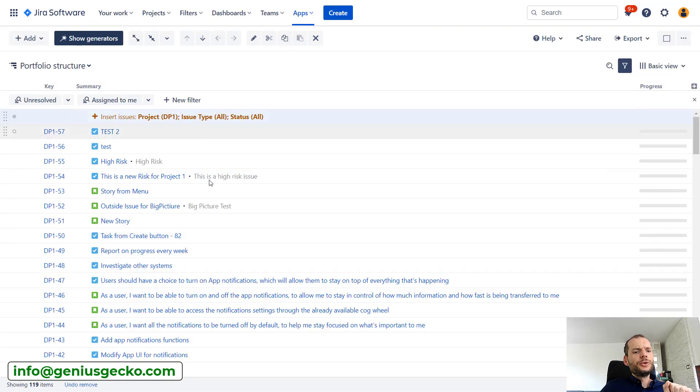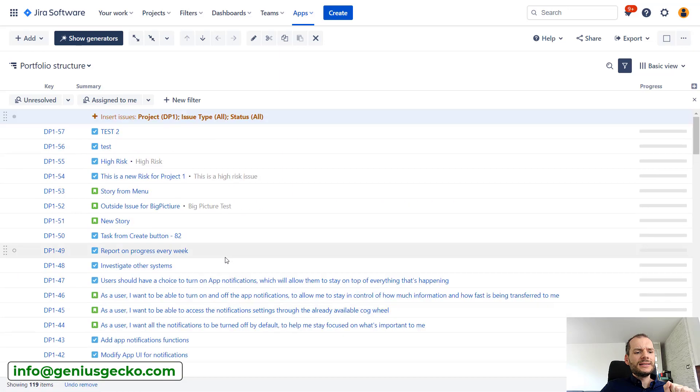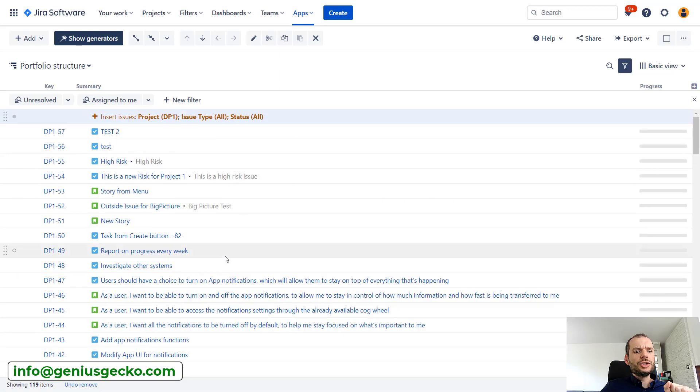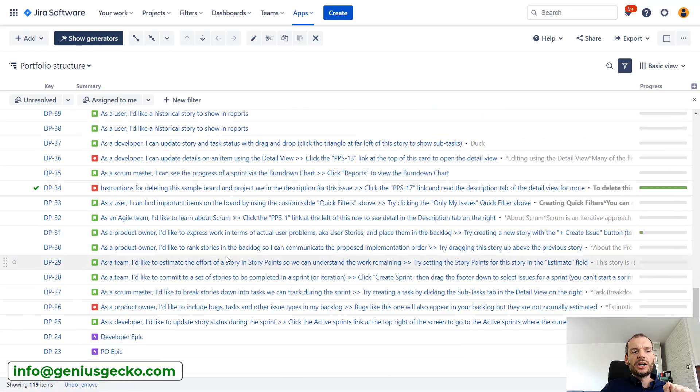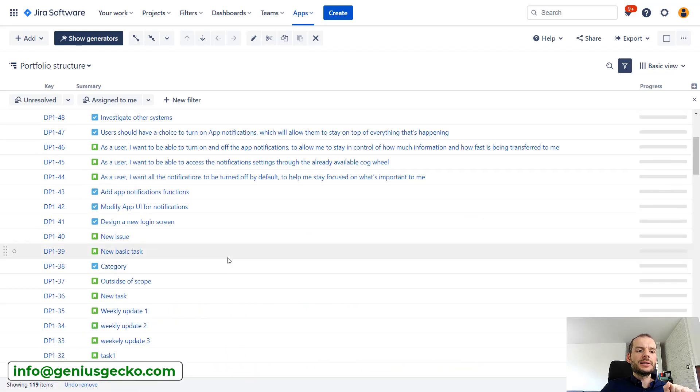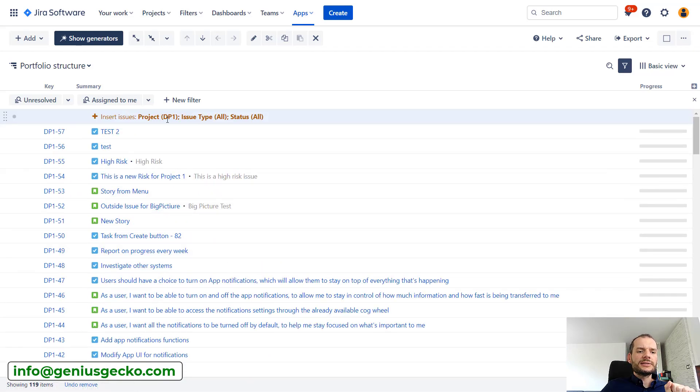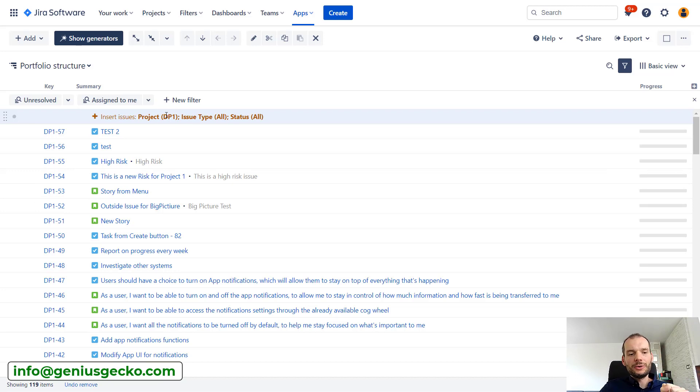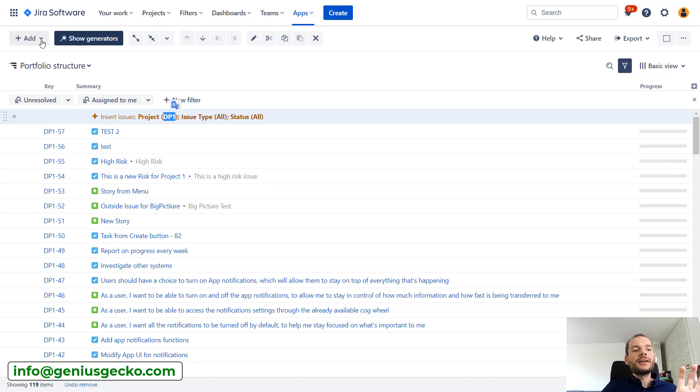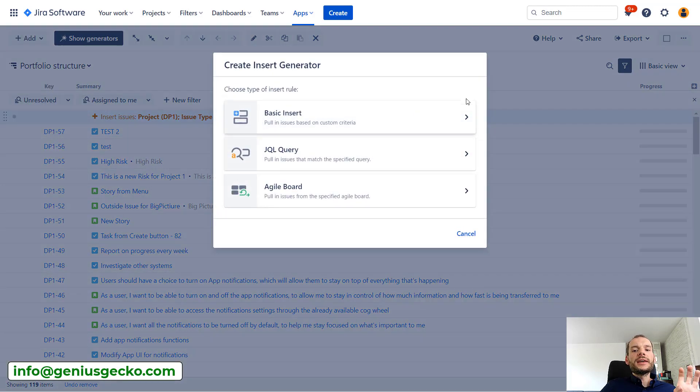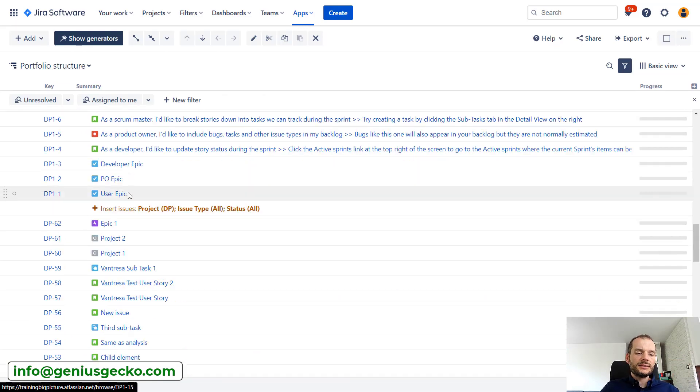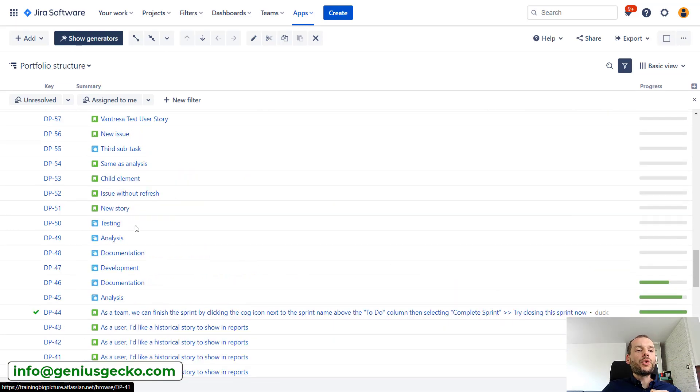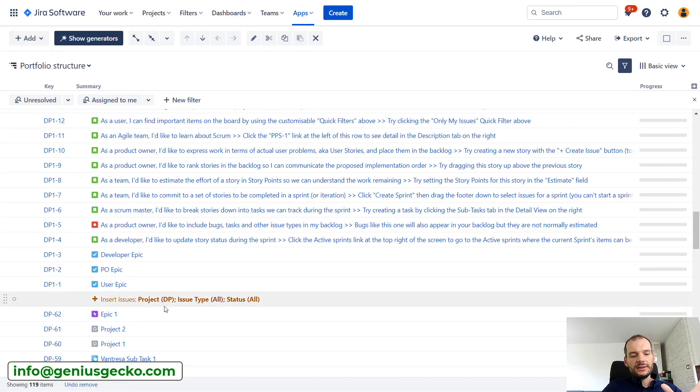If I do that like that, you'll see that basically all the issues that I've inserted are as a single list. When I did that, it overwrote the first insert, so I'll show you in a moment how to insert a second project. Basically, if I insert two projects, all the issues from both projects will be listed in the same way on the single list.